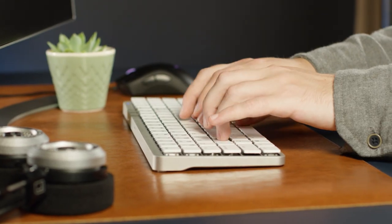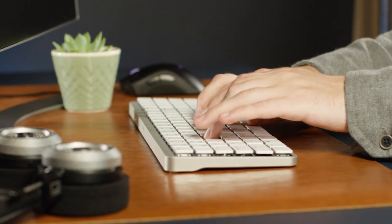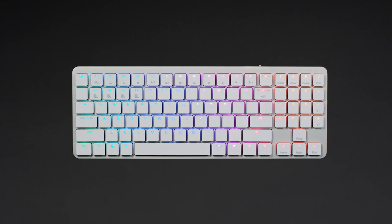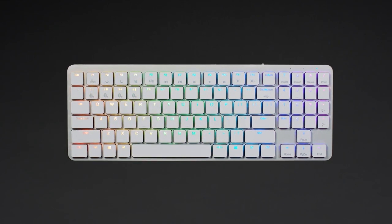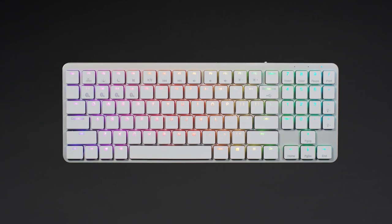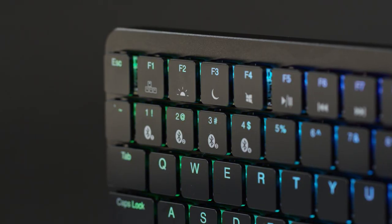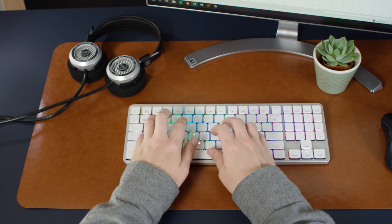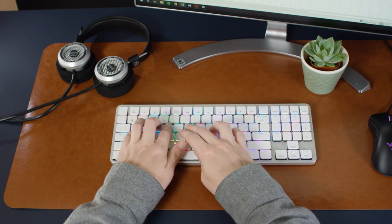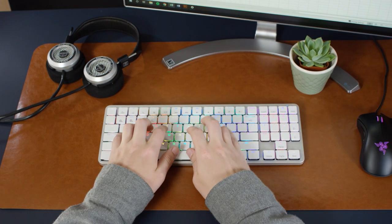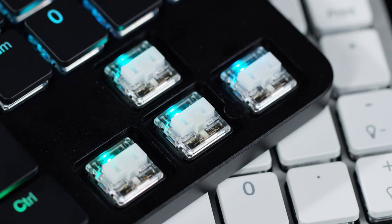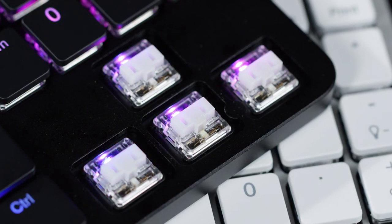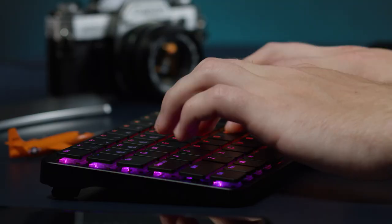With a sleek CNC machined aircraft-grade aluminum case, state-of-the-art RGB backlighting, and multi-device Bluetooth connectivity, the X-1 spearheads a new class of mechanical keyboard. The X-1 uses ultra-thin Kailh Choc switches,